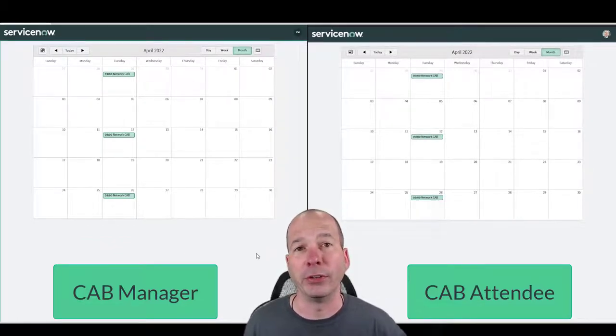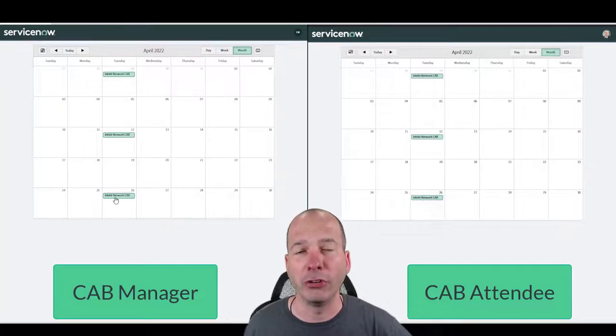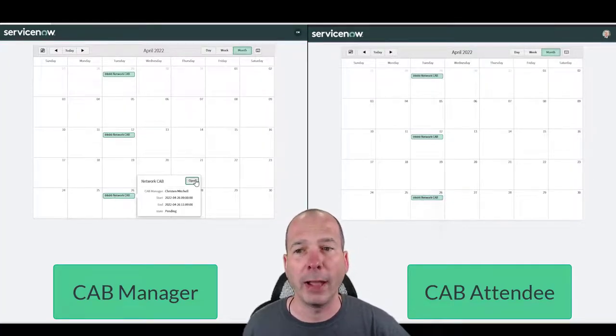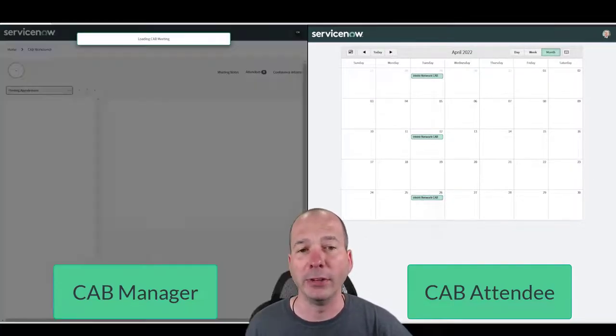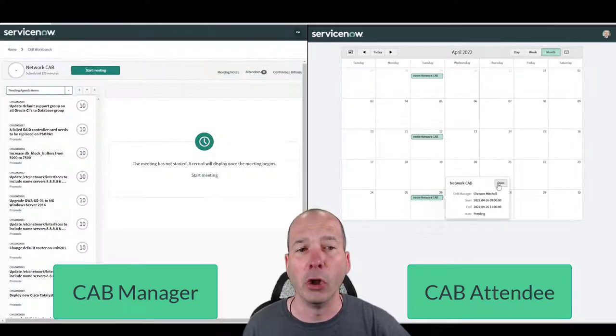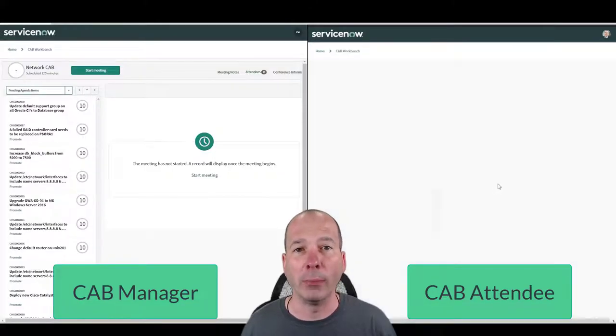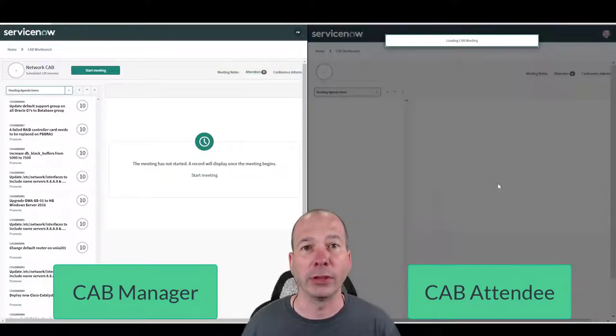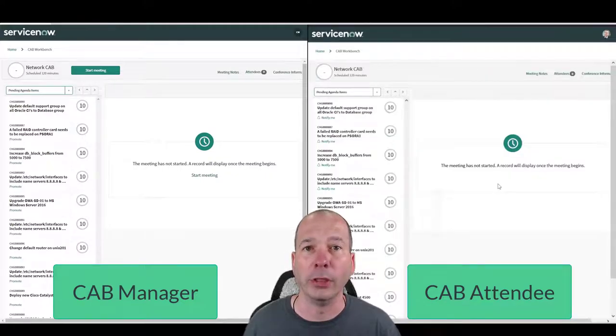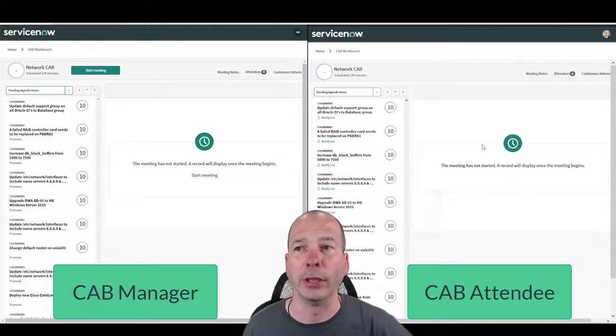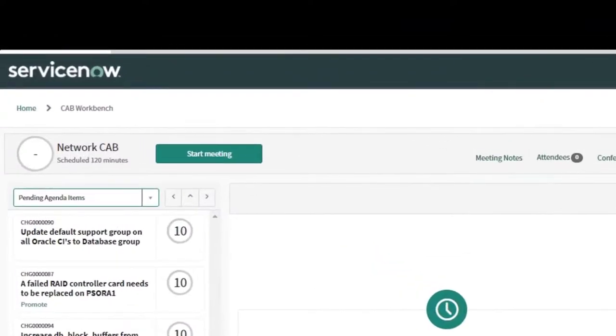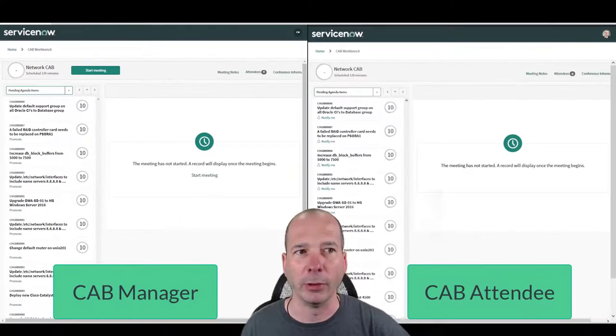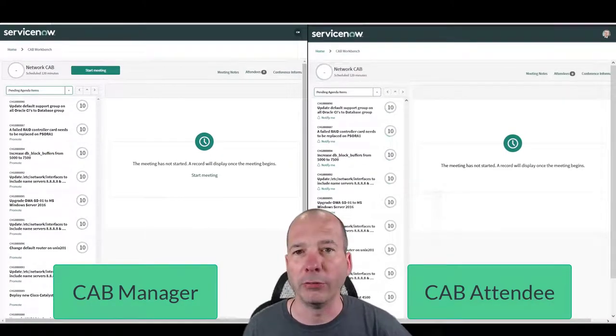So your CAB manager would come in, they've opened the CAB meeting for the network CAB. Your CAB attendee on the right would come in and they would open the same CAB meeting in their web browser. That could be in the conference room, they could be at home, they could be in their office. The idea is they're going to be looking at the same thing. Now notice that my CAB manager has the ability to start the meeting. My CAB attendee does not have that ability. So there's limits on functionality and what can be done.